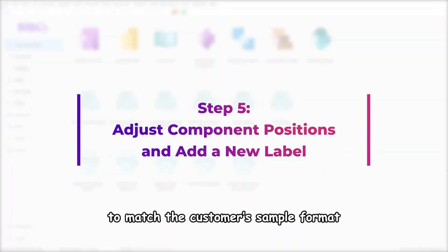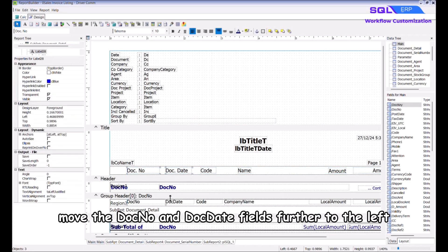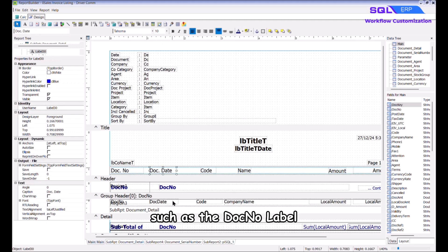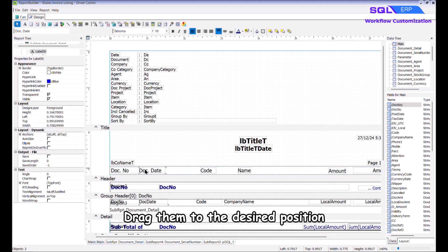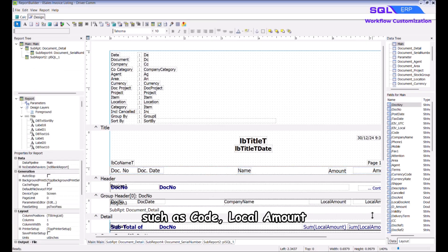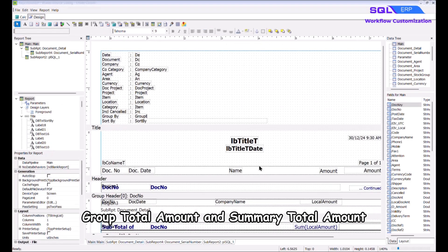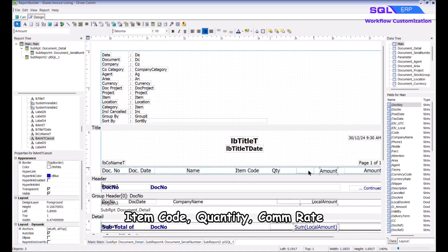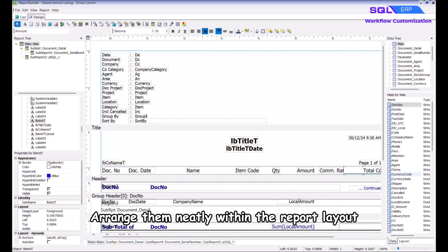Now start adjusting the report objects to match the customer's sample format. First move the Doc No and Doc Date fields further to the left. Click on the first object such as the Doc No label, press and hold the Shift key, select the other objects you want to move together, and drag them to the desired position. Remove unused components such as code, local amount, group total amount, and summary total amount. Then add the following labels: Item Code, Quantity, Com Rate, and Total Com — arrange them neatly within the report layout.